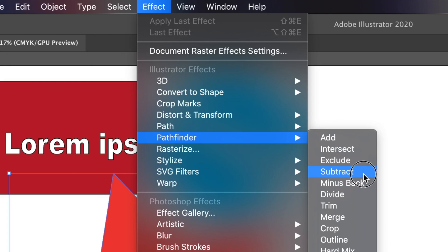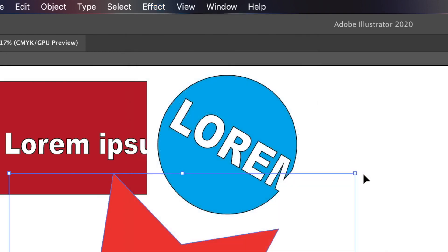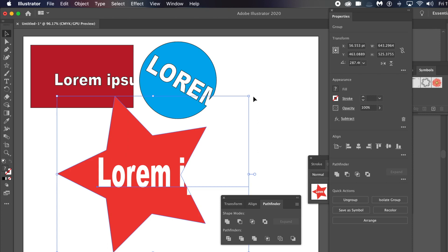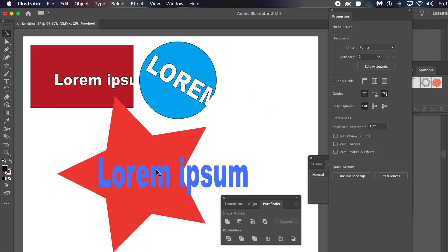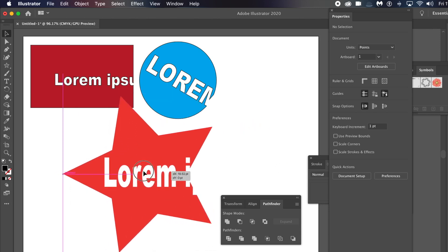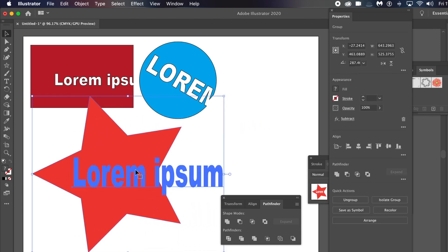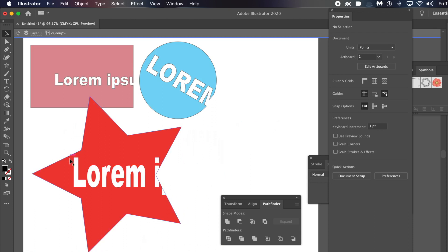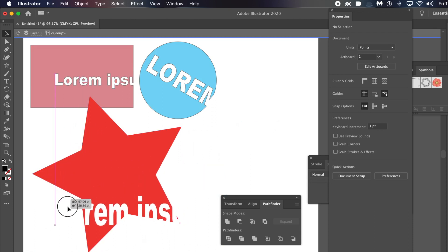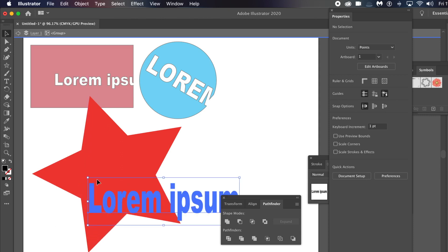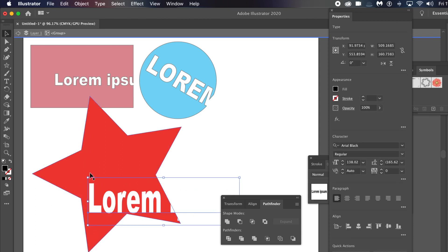This is live, so you can still manipulate the type. To do that, hover over the type inside the shape and double-click. Now you can manipulate the group — double-click the lorem ipsum to isolate the type, and you can see you're in isolation mode.